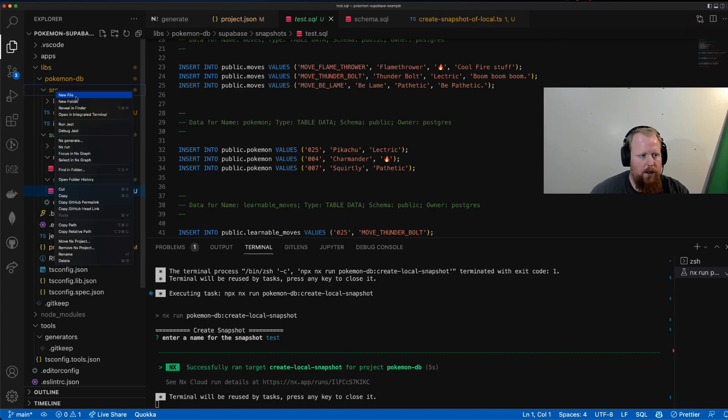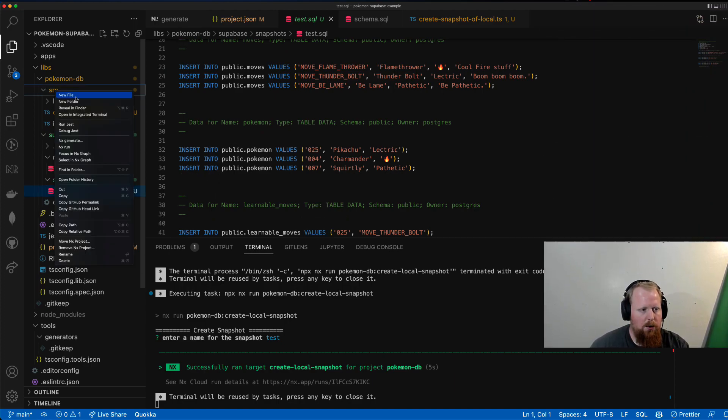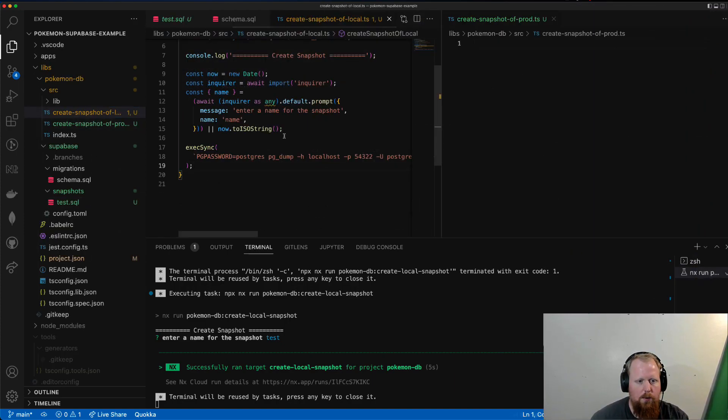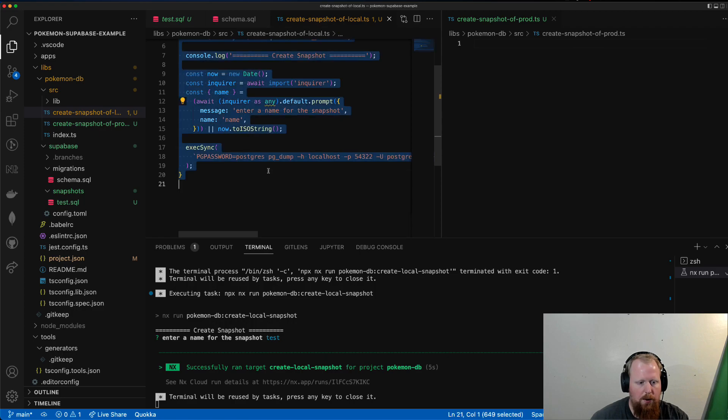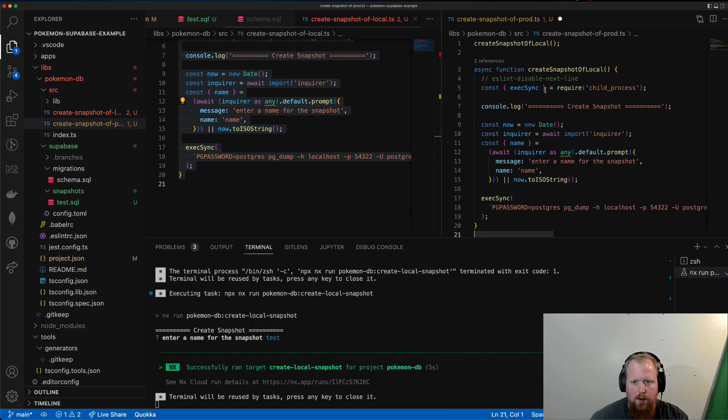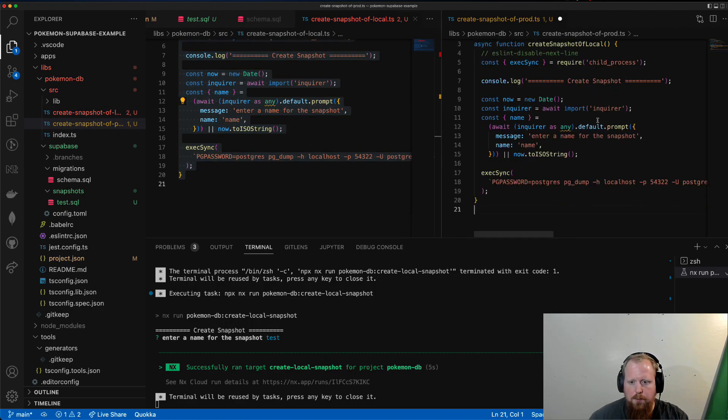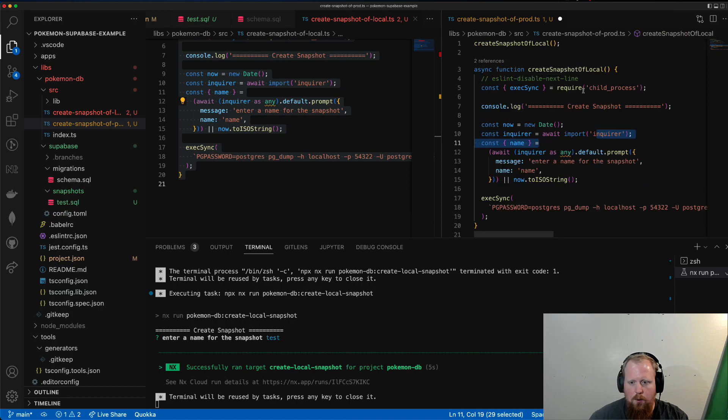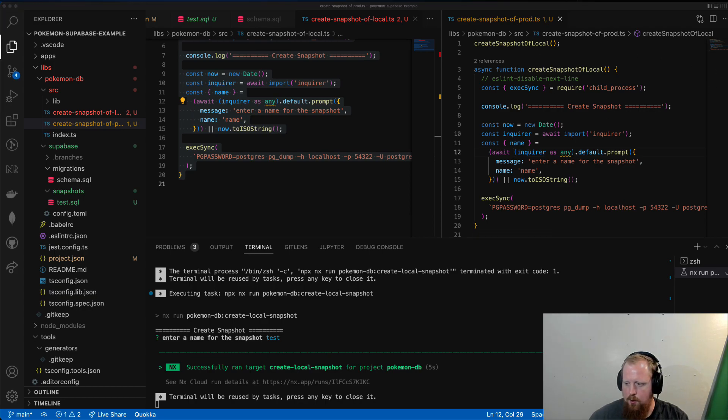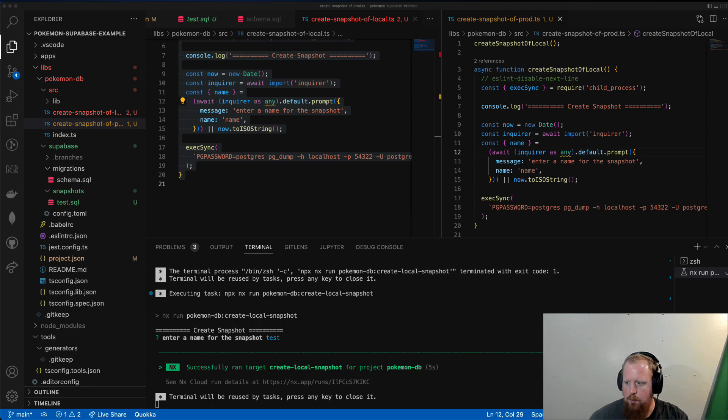Next up, I'm going to create a similar one over here. I'm going to copy all of this script and dump it over here. So this one, we're going to do the same thing, only instead of taking a snapshot of our local, we're going to use our prod database. So this is the one that you actually have out on Supabase.